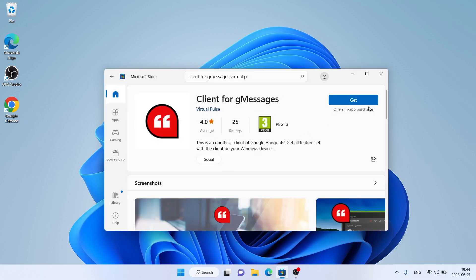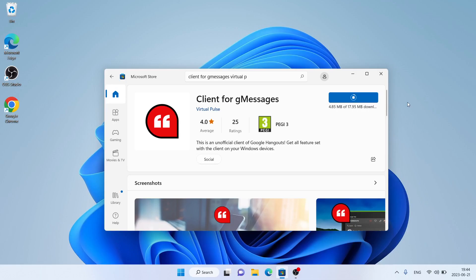Open it, click it. It's downloading. Downloading finished and installation complete.